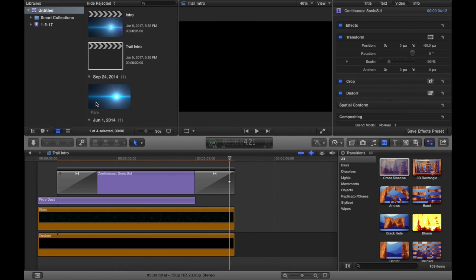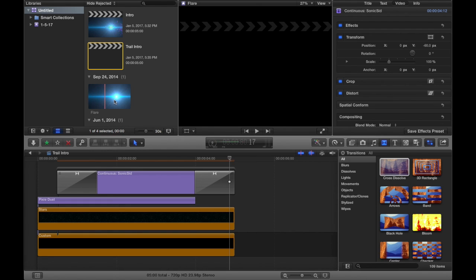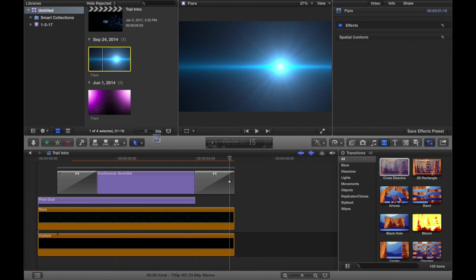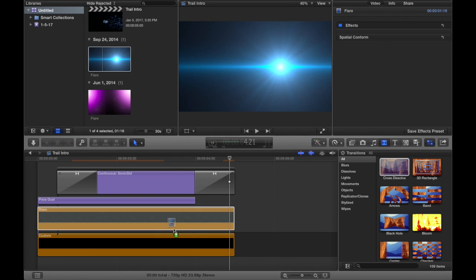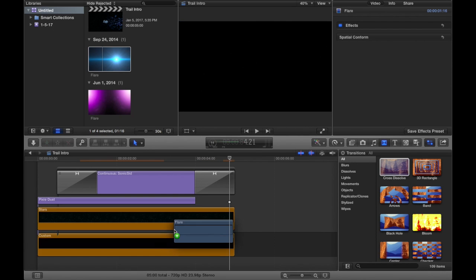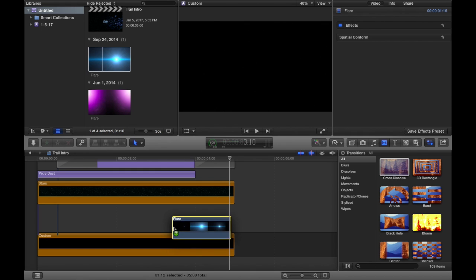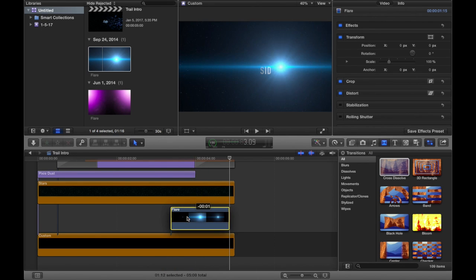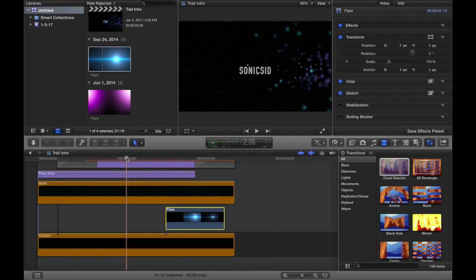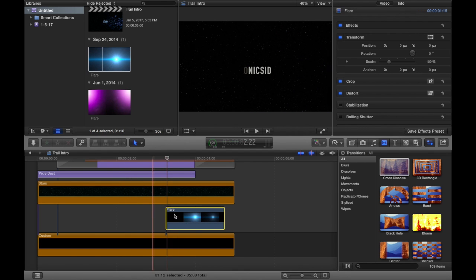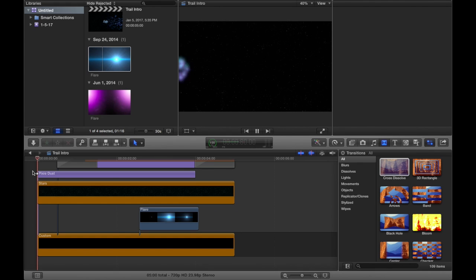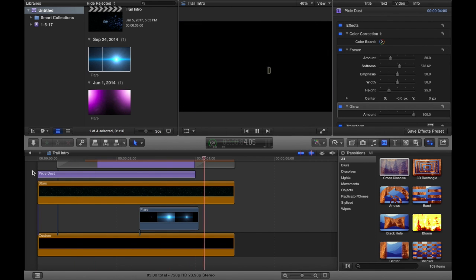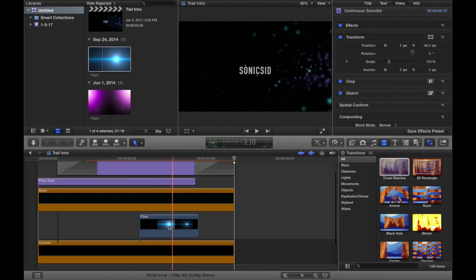Now you want to take a flare — this is not a compulsory step, just something small to add to your video. You can search for flares on the internet and you'll get plenty of them. Just put it somewhere after your name shows up. When your name is complete, you want that flare to come in and then go back down — that's basically how it should work.